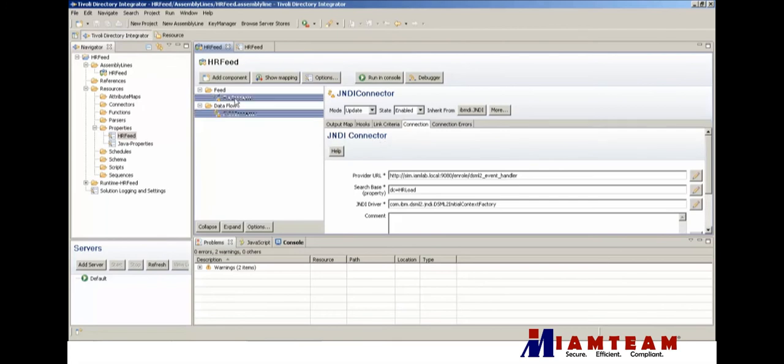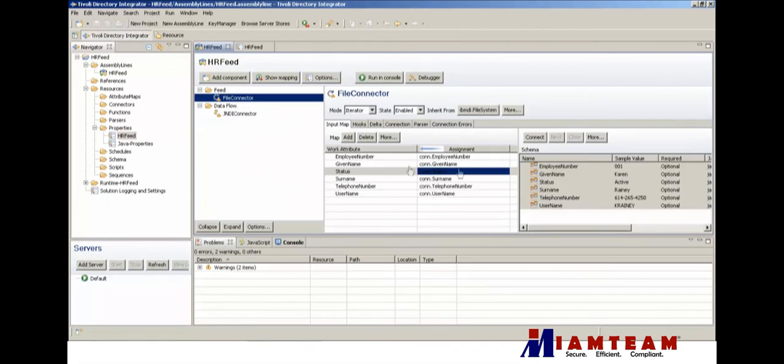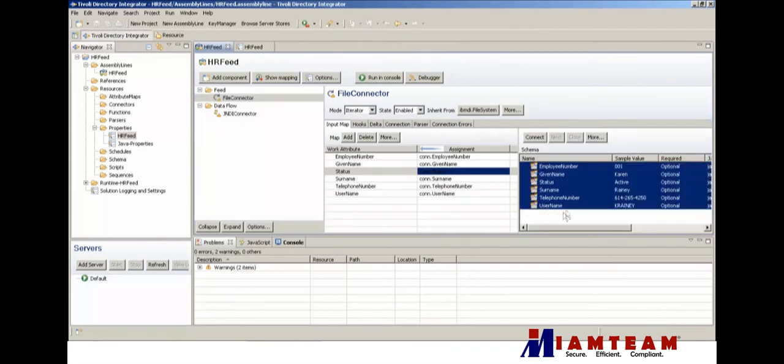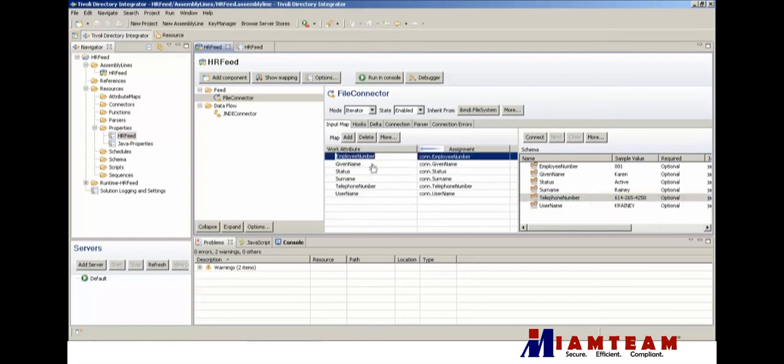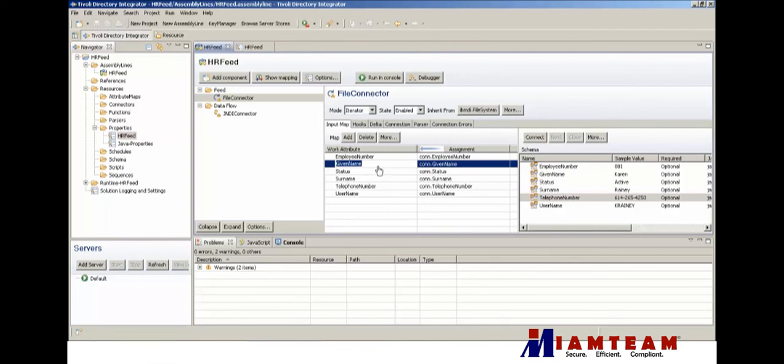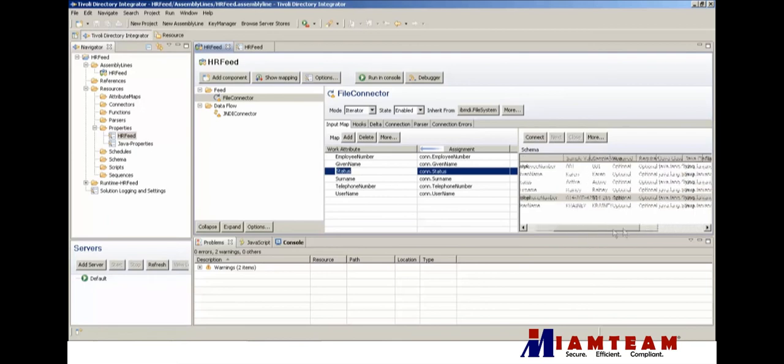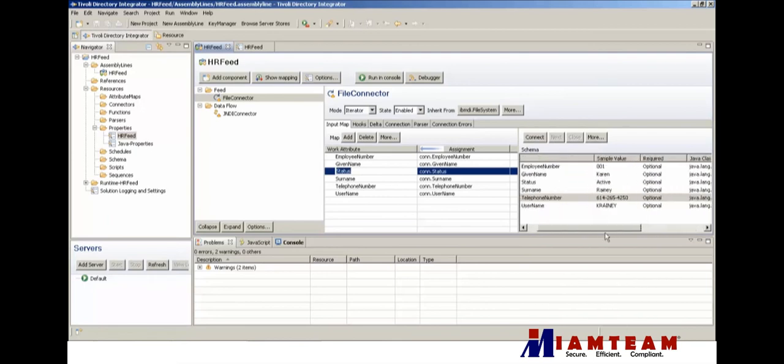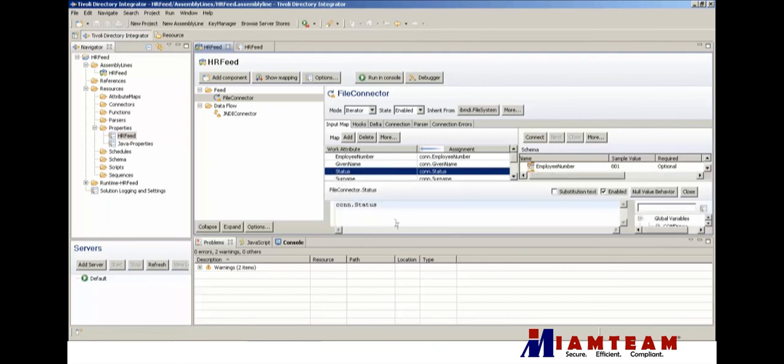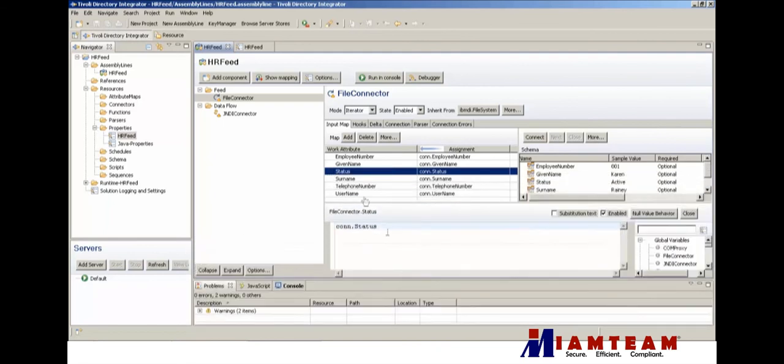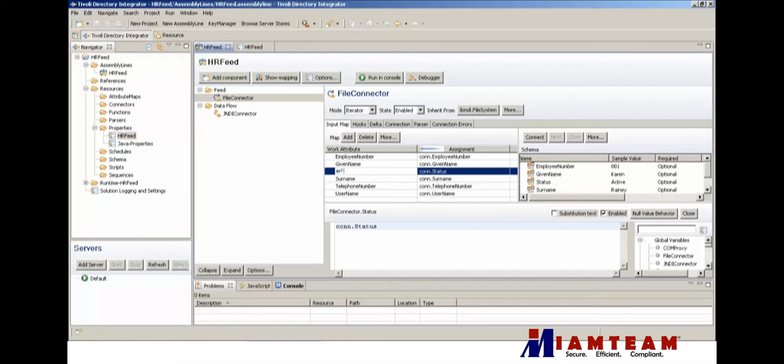Next we're going to transform the data so that the attribute names in the work entry would match the LDAP attribute names in iSIM. Employee number is okay, given name is okay. Now for the status, our data in the CSV will have either active or inactive. That doesn't really translate into a meaningful value in iSIM. The status attribute name will change to erPersonStatus.